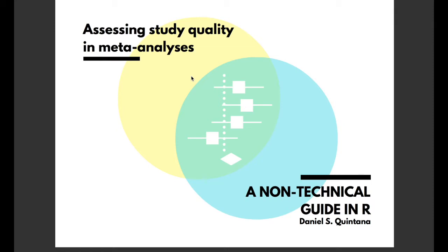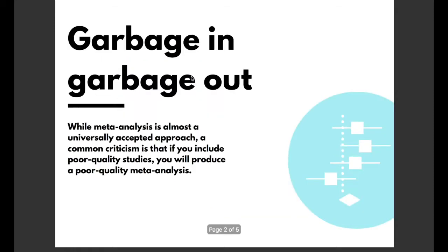Now while meta-analysis is almost a universally accepted approach, a common criticism is that if you include poor quality studies you will produce a poor quality meta-analysis. That is garbage in garbage out.